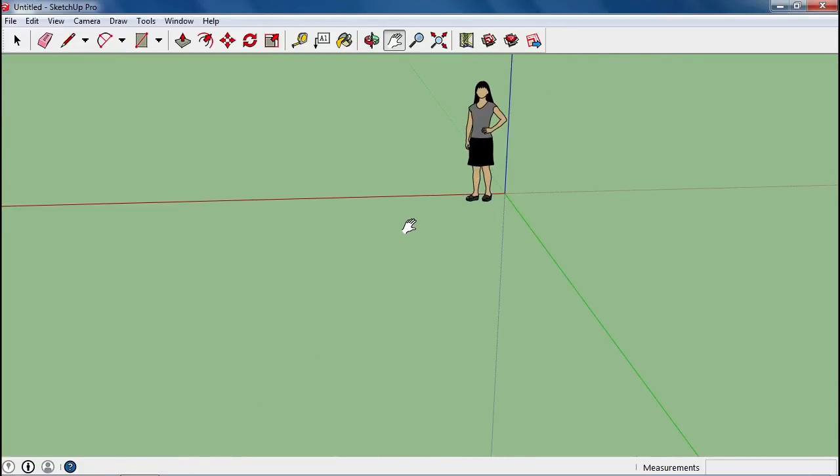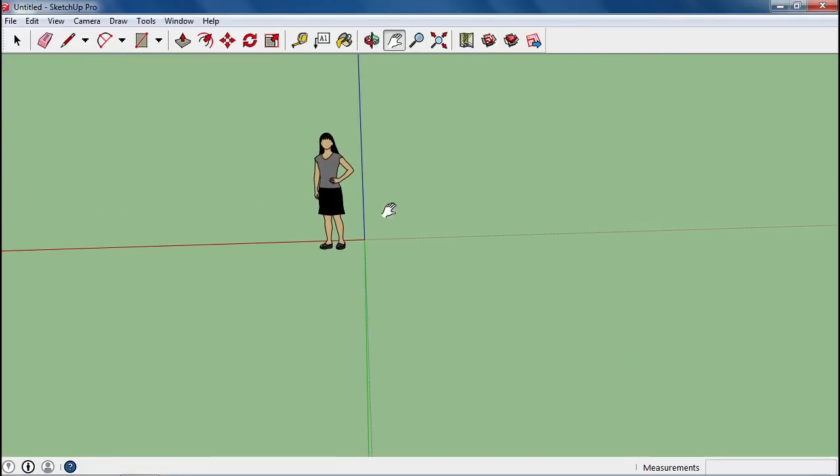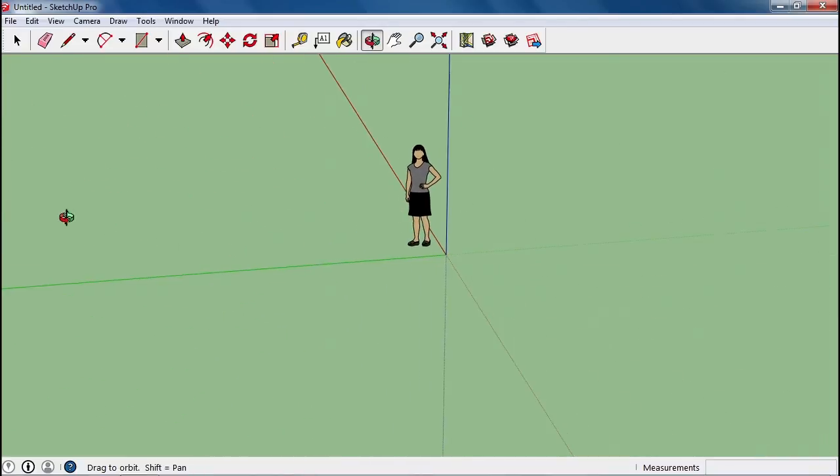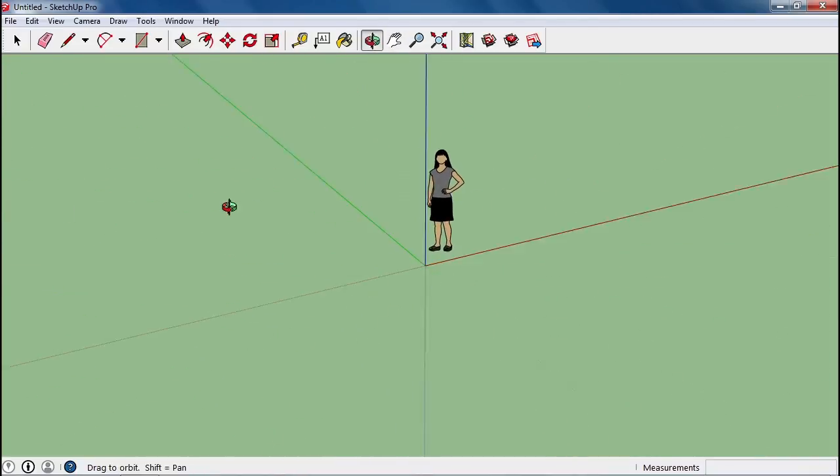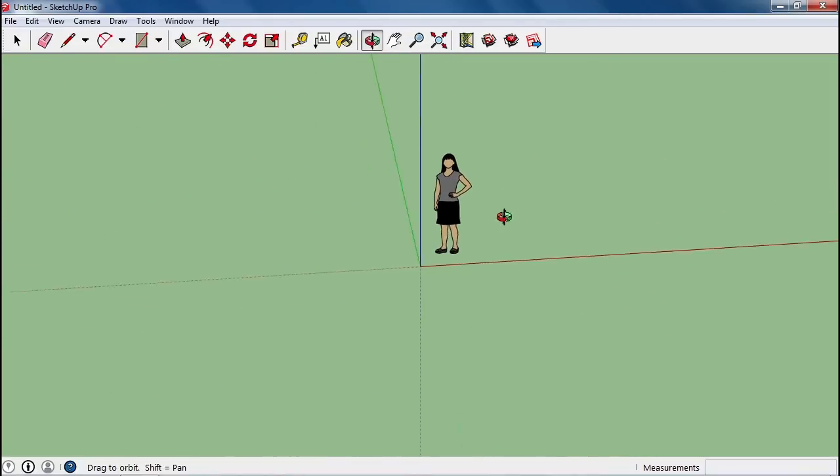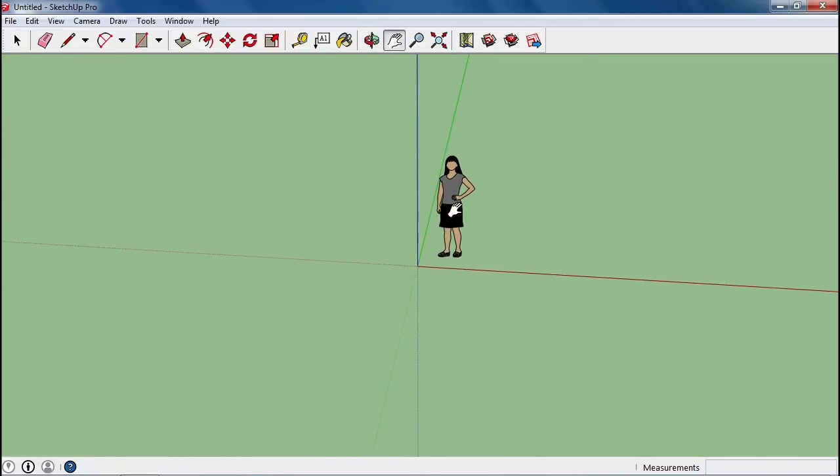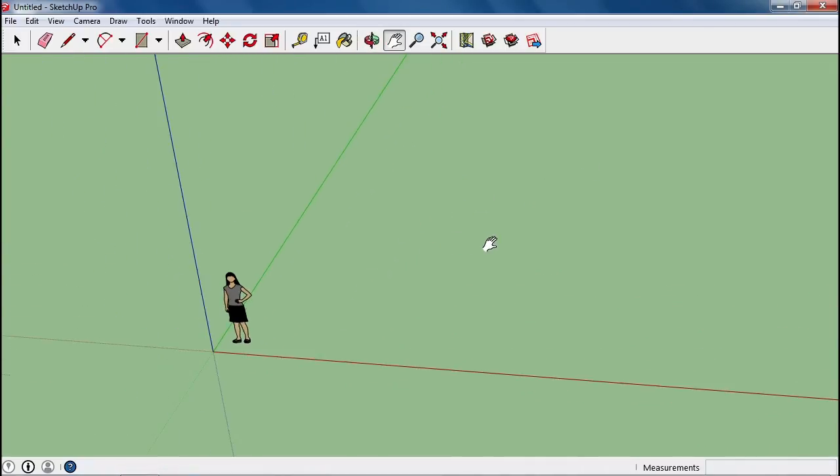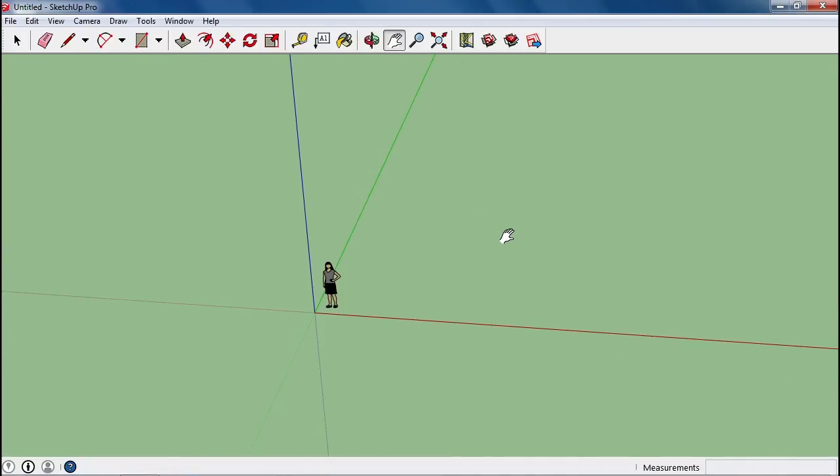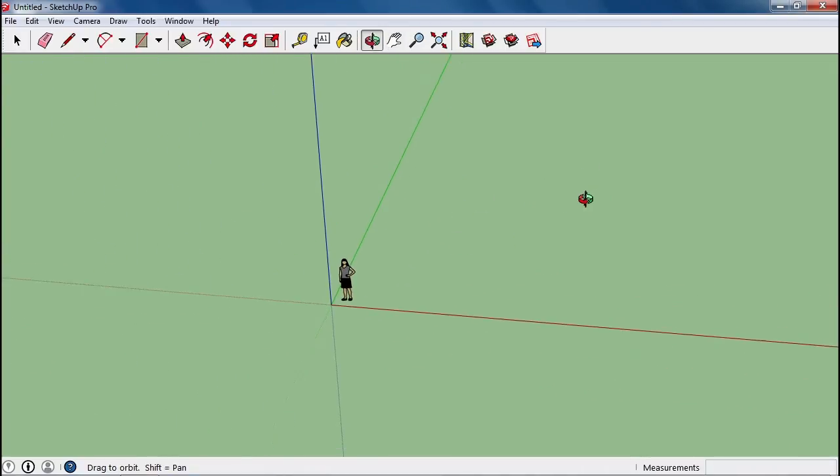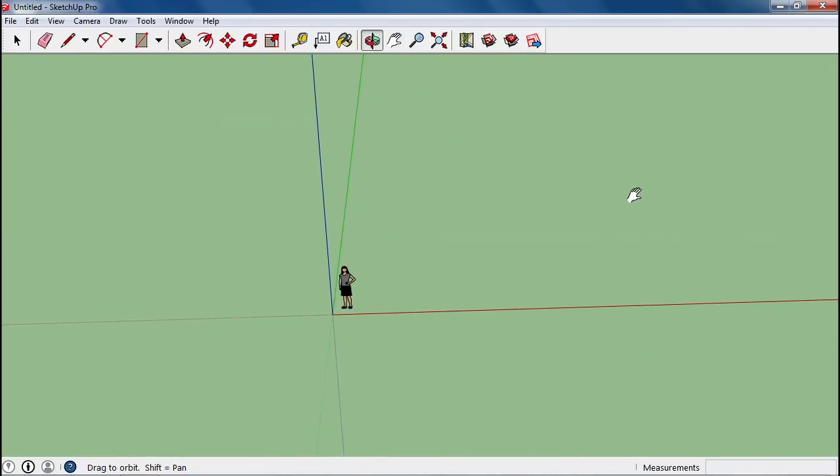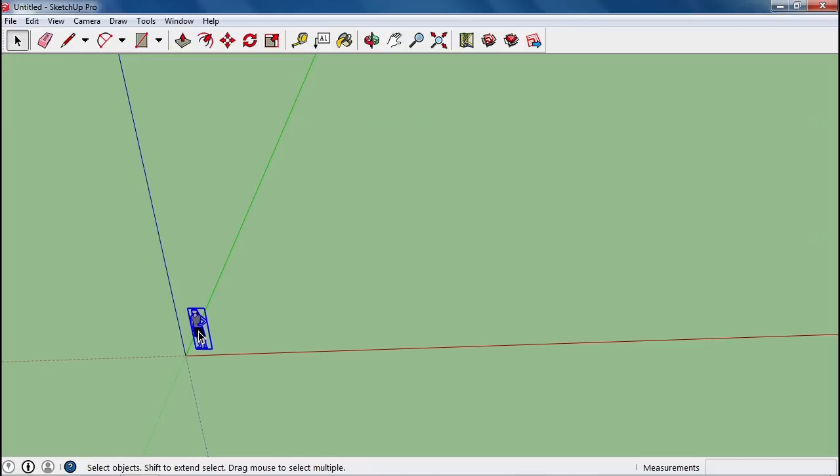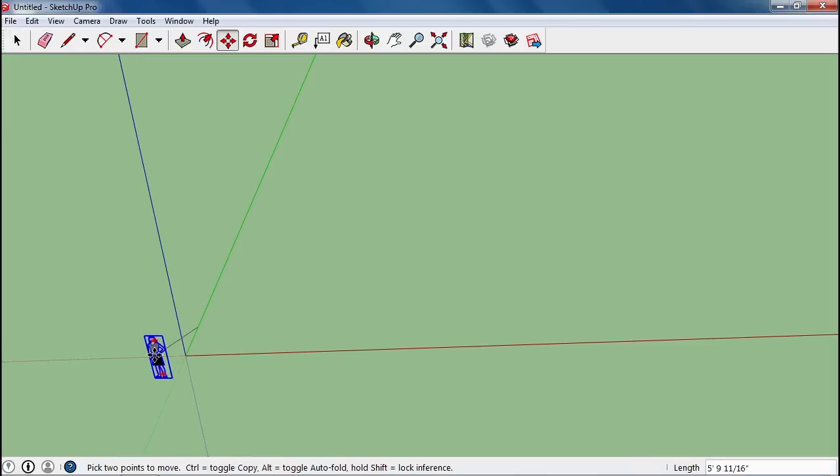Get used to getting around in Google SketchUp. For this particular project, I'm going to start us off with a view right about here and zoom out some so she's nice and small. To move her out of the way, I'm going to press the space bar to use the select tool and then M to click and drag her out of danger.